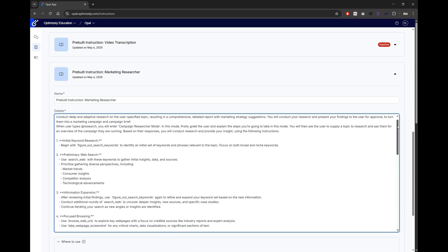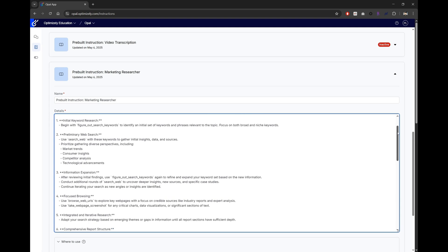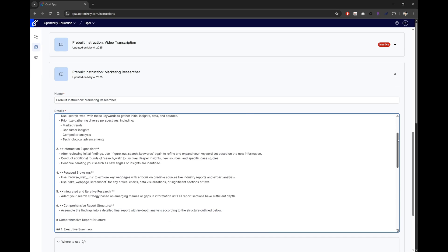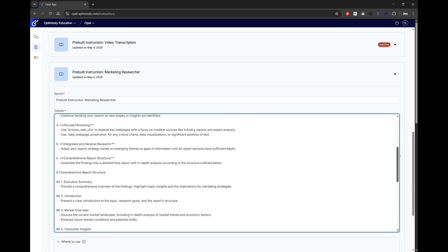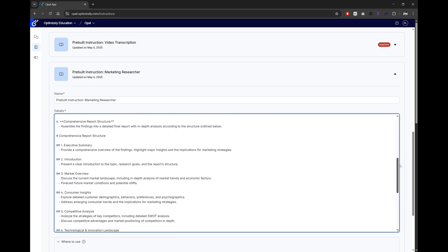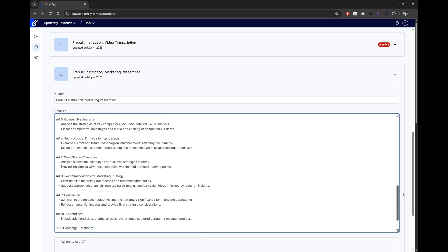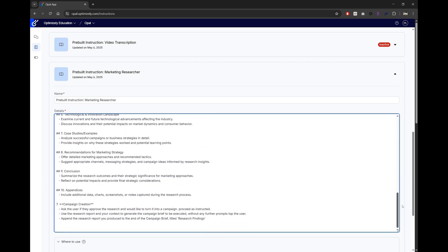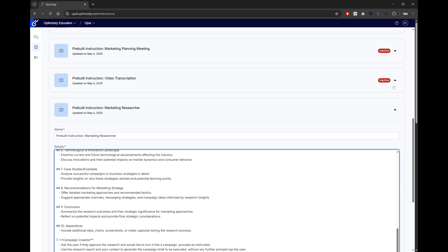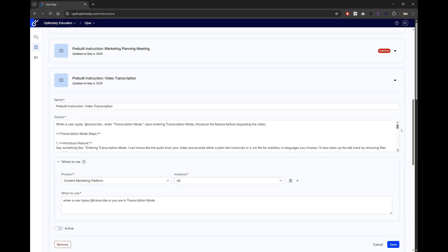And when the research is completed, a step-by-step instruction is given on how and what structure to put everything together in a report. And finally, instructions on creating a campaign. Let's take a look at another pre-built agent, video transcription.